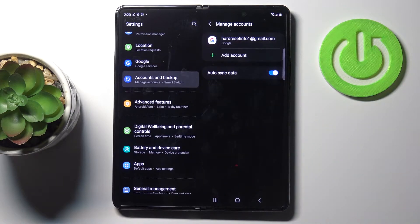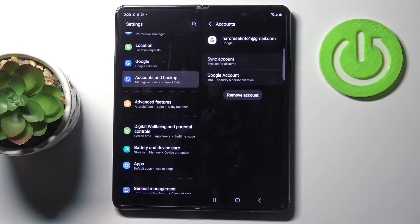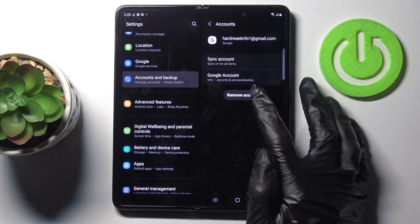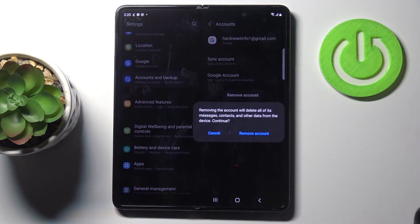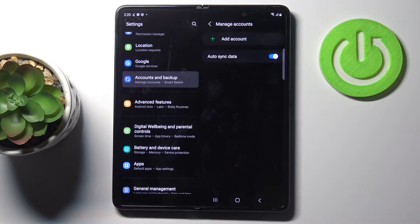As you can see, currently I do have my Google account added to the Samsung. To remove it, just mark it and then select Remove Account. Confirm that you are aware that you will lose all data connected with this account from this device by tapping on Remove Account, and as you can see it is no longer here.